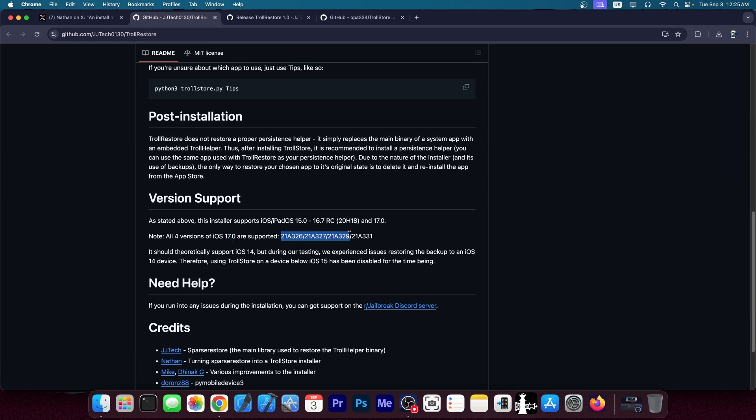There are several of them like these over here. I think there are four and it supports all builds of iOS 17. So if you have any of these builds, you should be able to install Trollstore on iOS 17 right now, today.